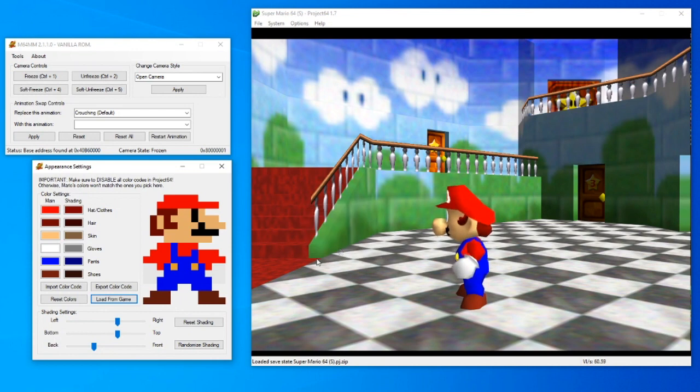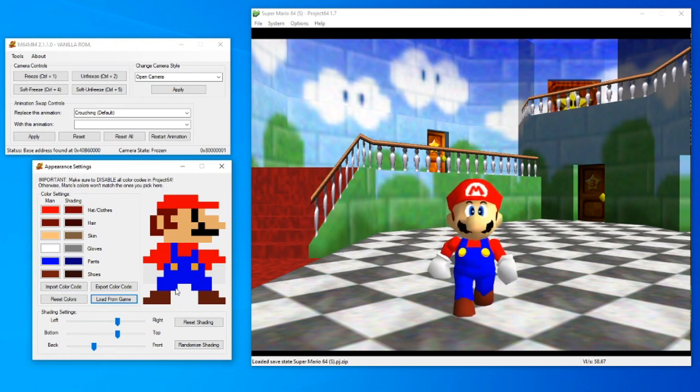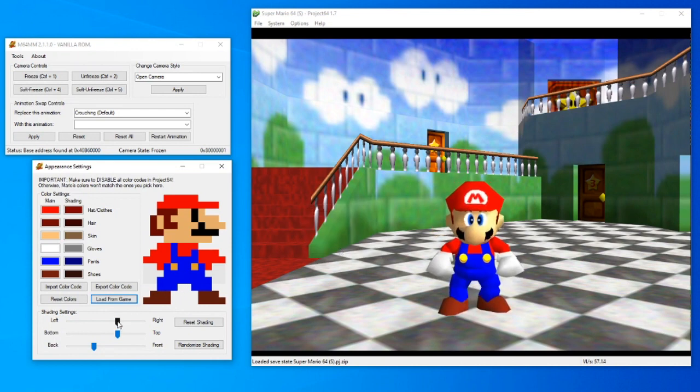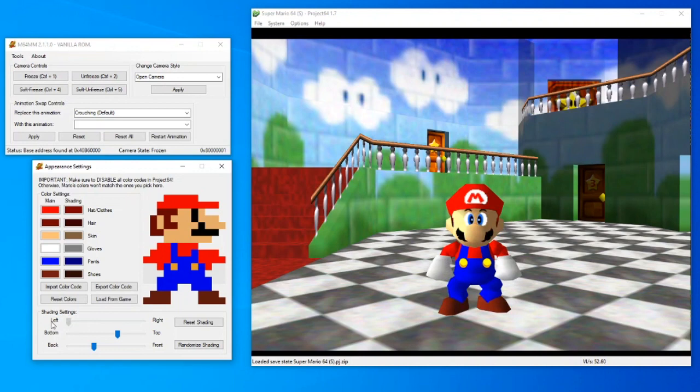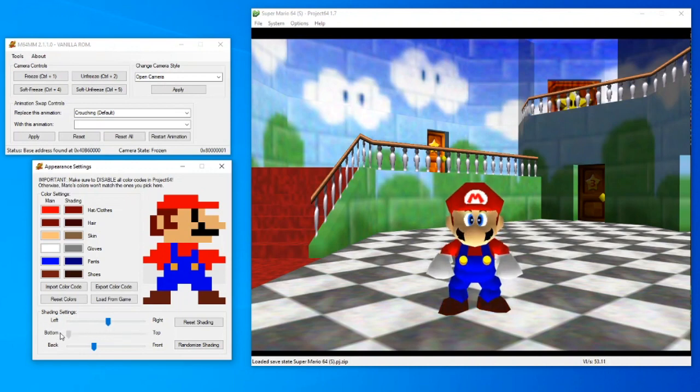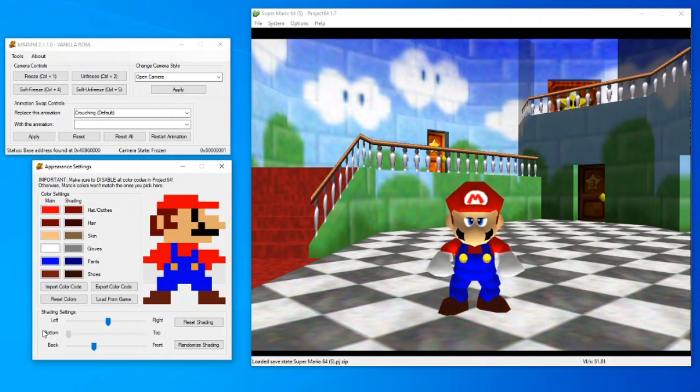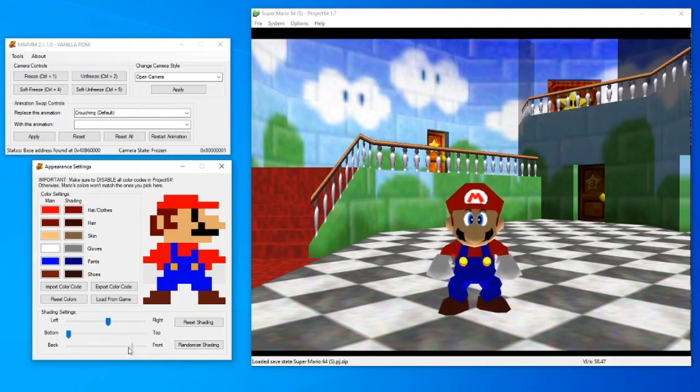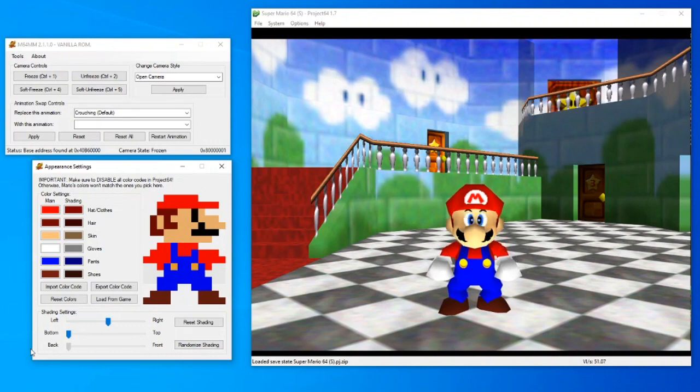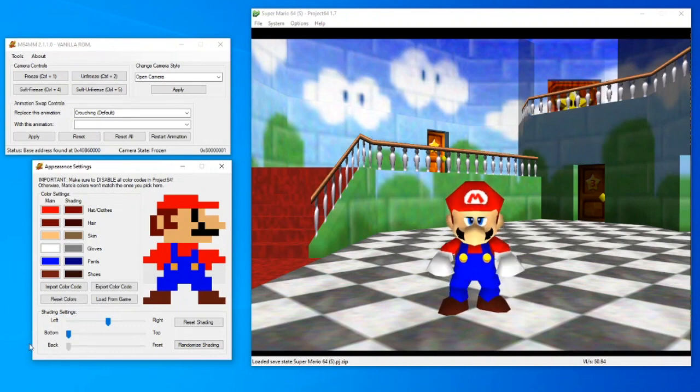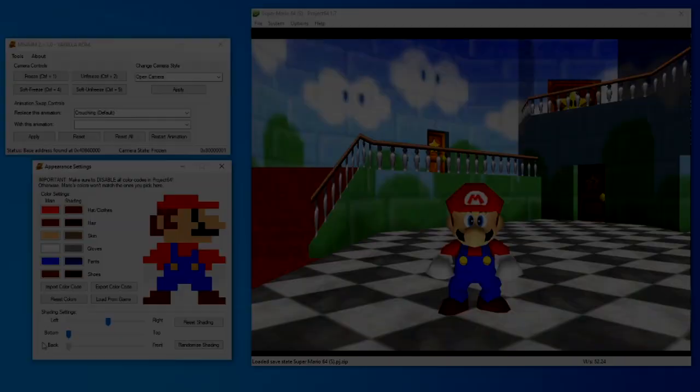The shading settings allow you to move and shift the shadows on Mario. Beware, color codes and shading editing only work on Mario and some Luigi mods. With most character models, this will simply glitch out the character model. It also doesn't work on Exmo Mario, just on Vanilla Mario.